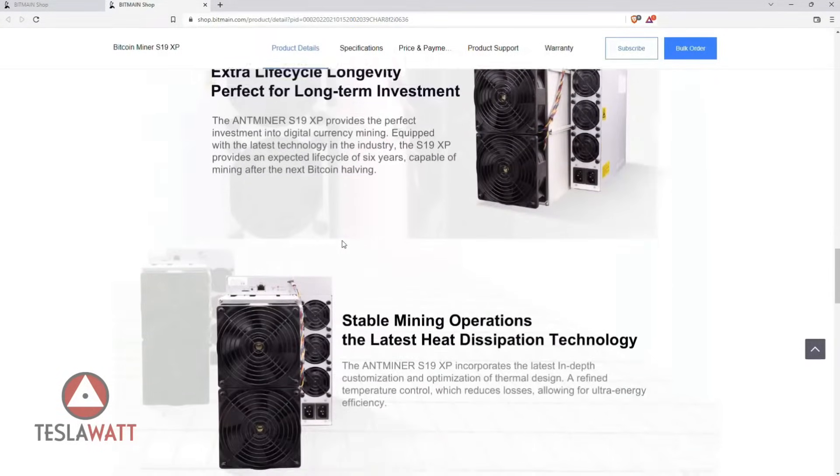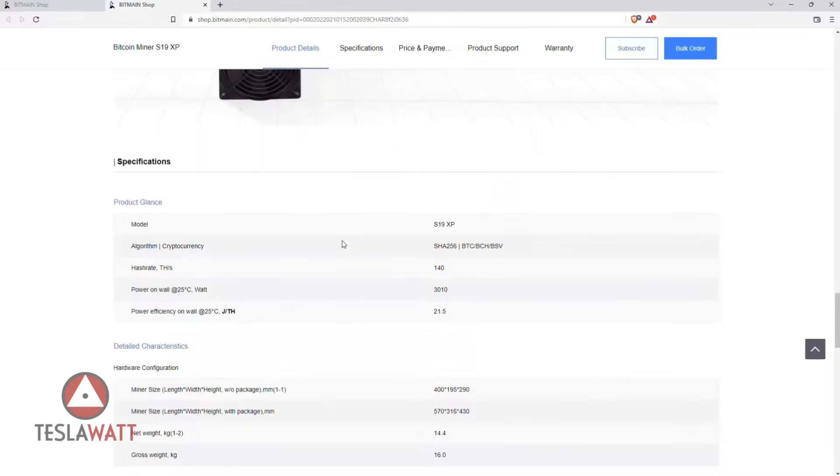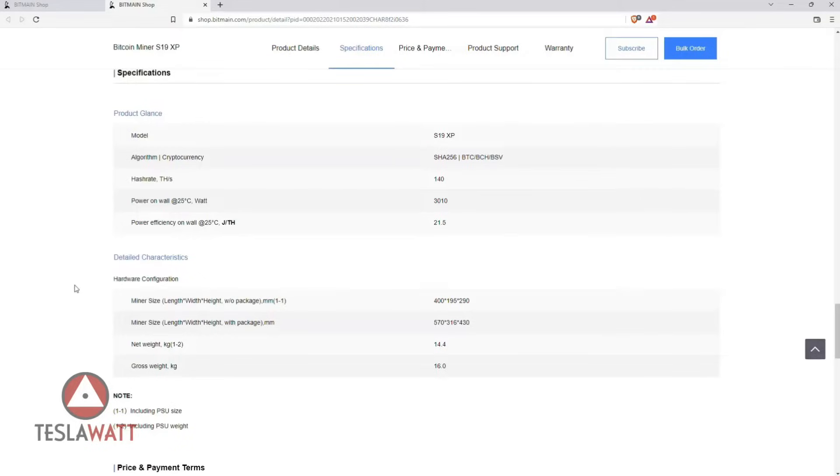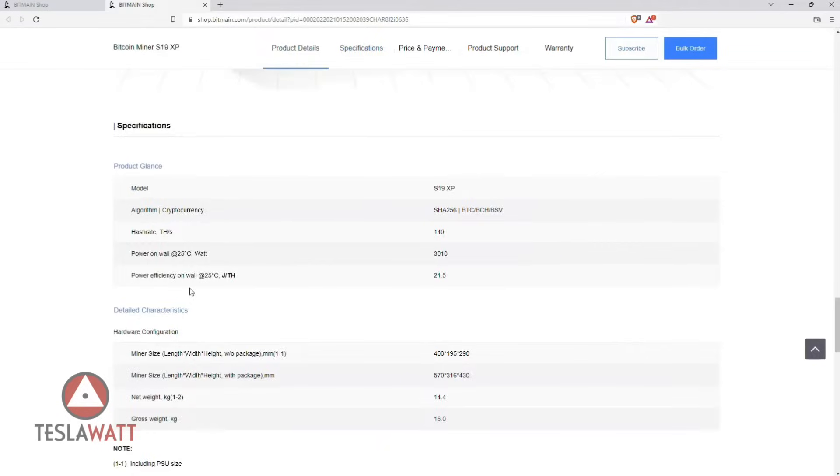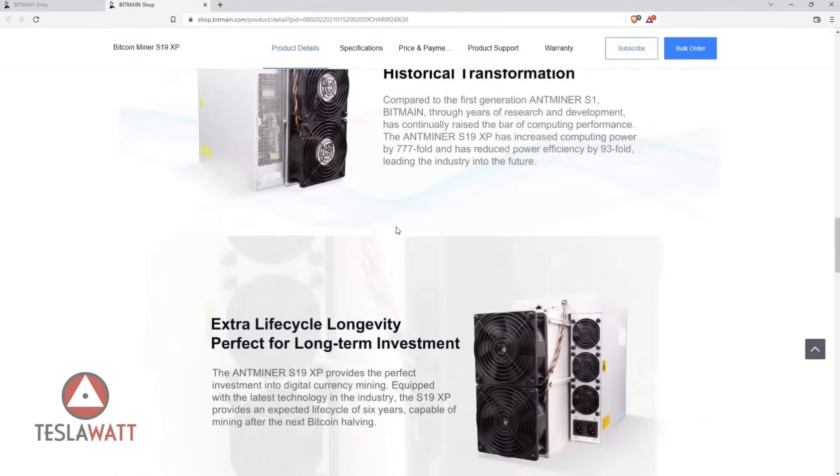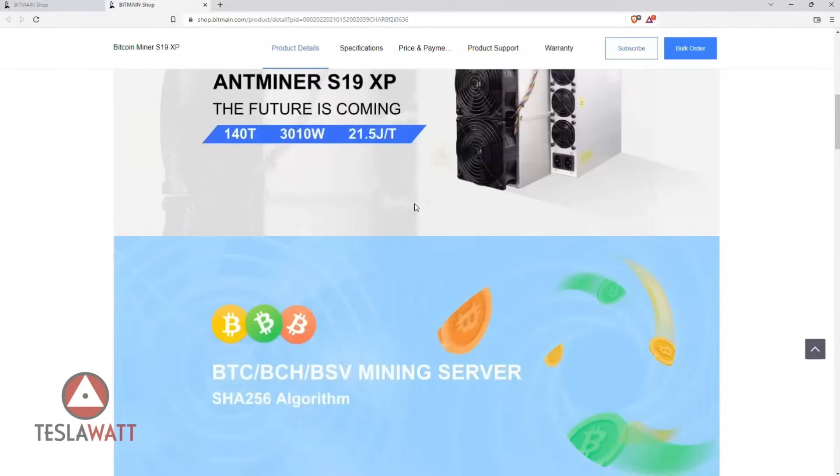You will see the chart at the bottom of the page and you can see that some of the key features are a hashrate of 140 terahashes per second, the power is 3010 watts, and when it comes to dimensions they're quite similar to those of the older models of S19 miners.